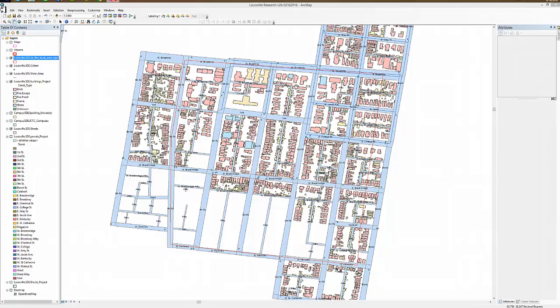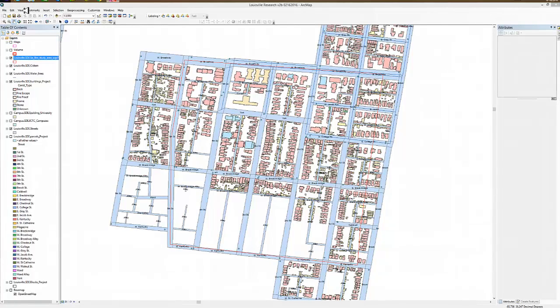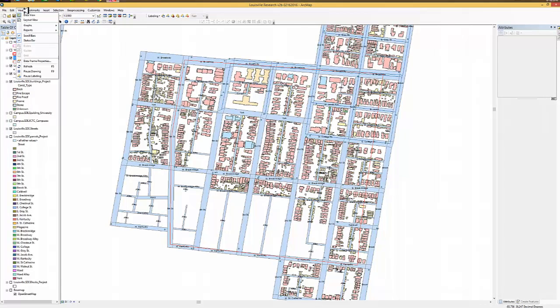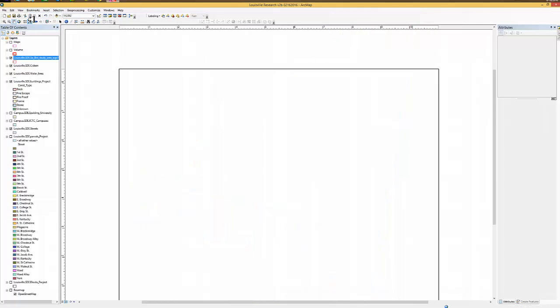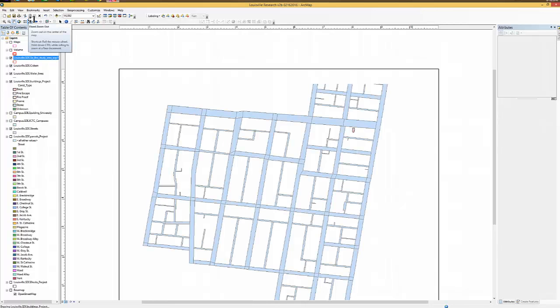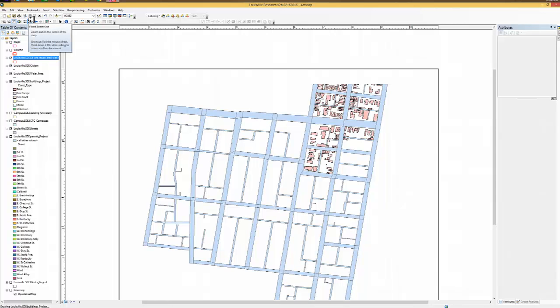The first thing she does is go over to the View menu and select Layout View. That has got to be the first item that is done. If that item is not done, then you do not see any data. Now you can see the data is starting to draw.